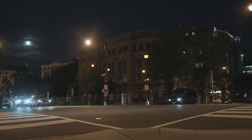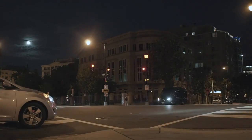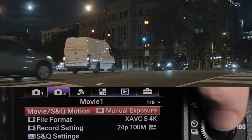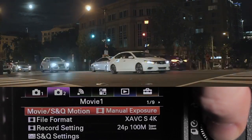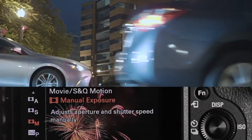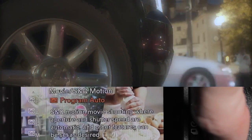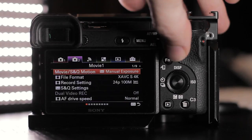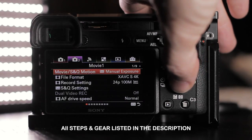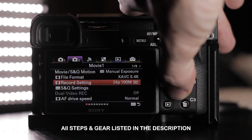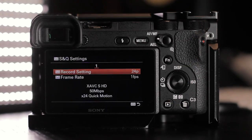We'll begin with quick motion. First step is to set your dial to movie mode. In your menu, go to the tab for movie exposure and S&Q motion, then scroll to the S&Q options. I like to use manual exposure so we have complete control over the image. You can see the menu item tells us we're in S&Q manual exposure.